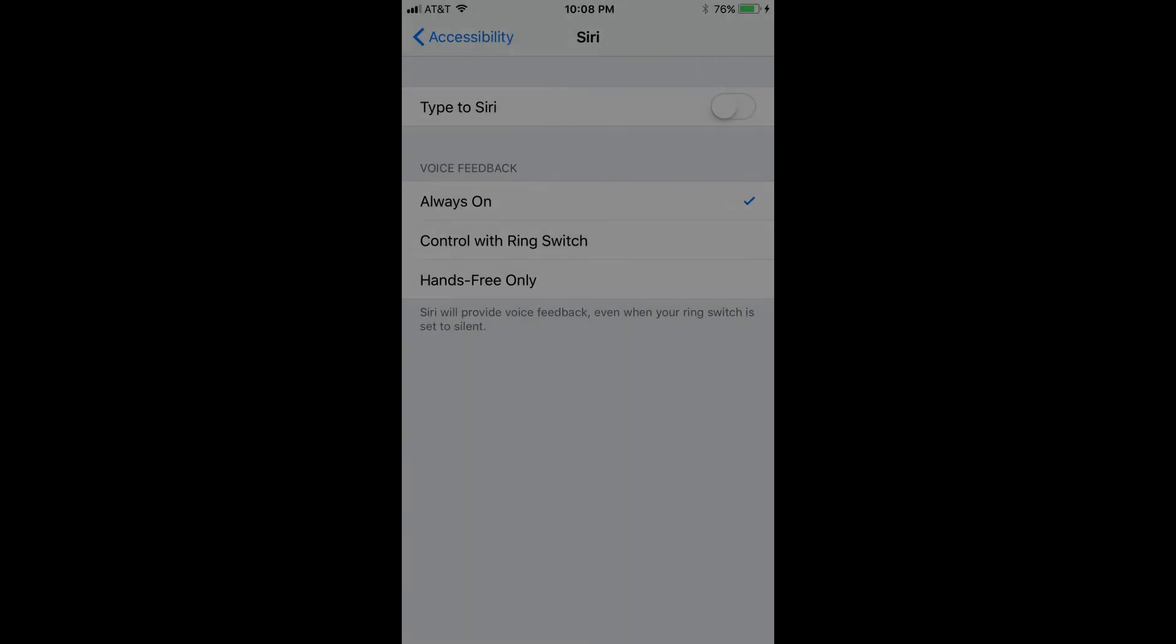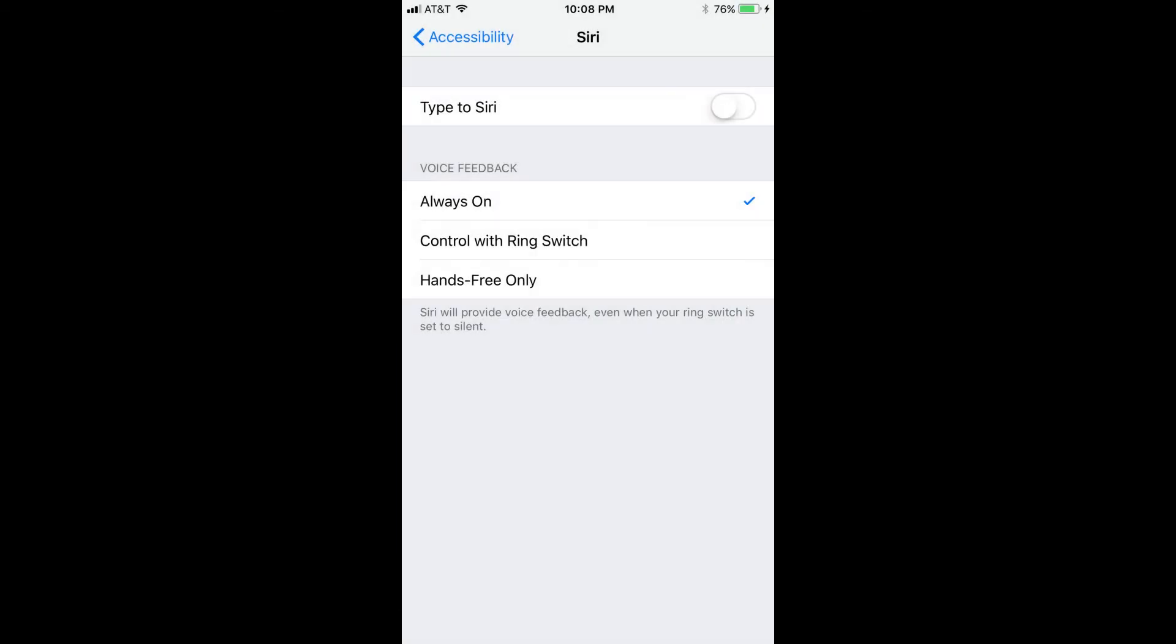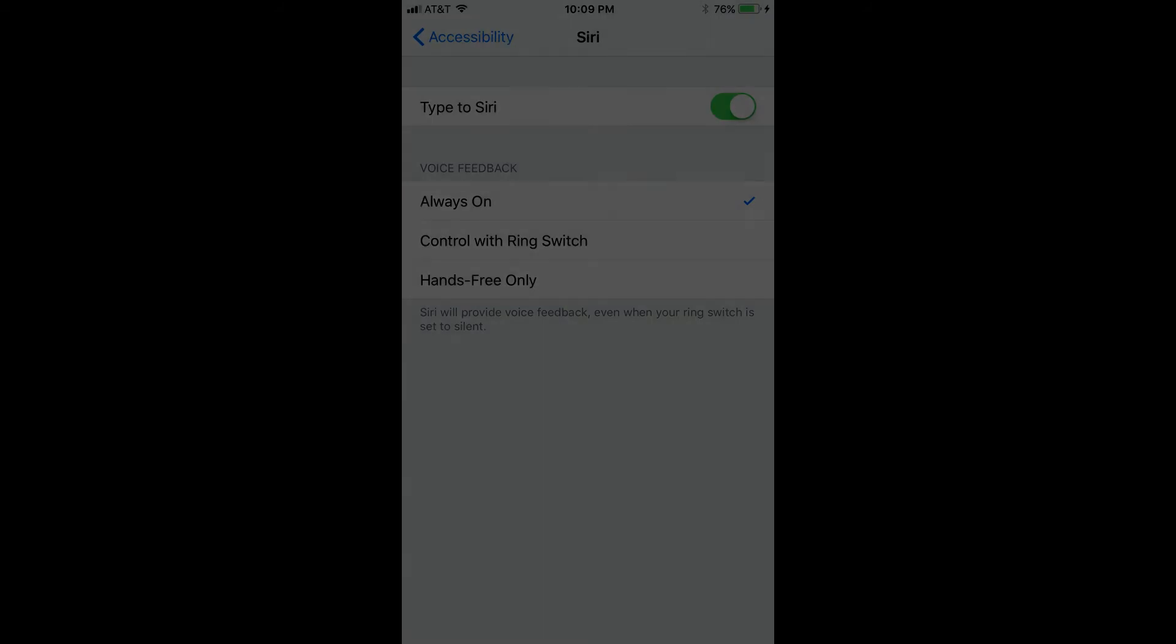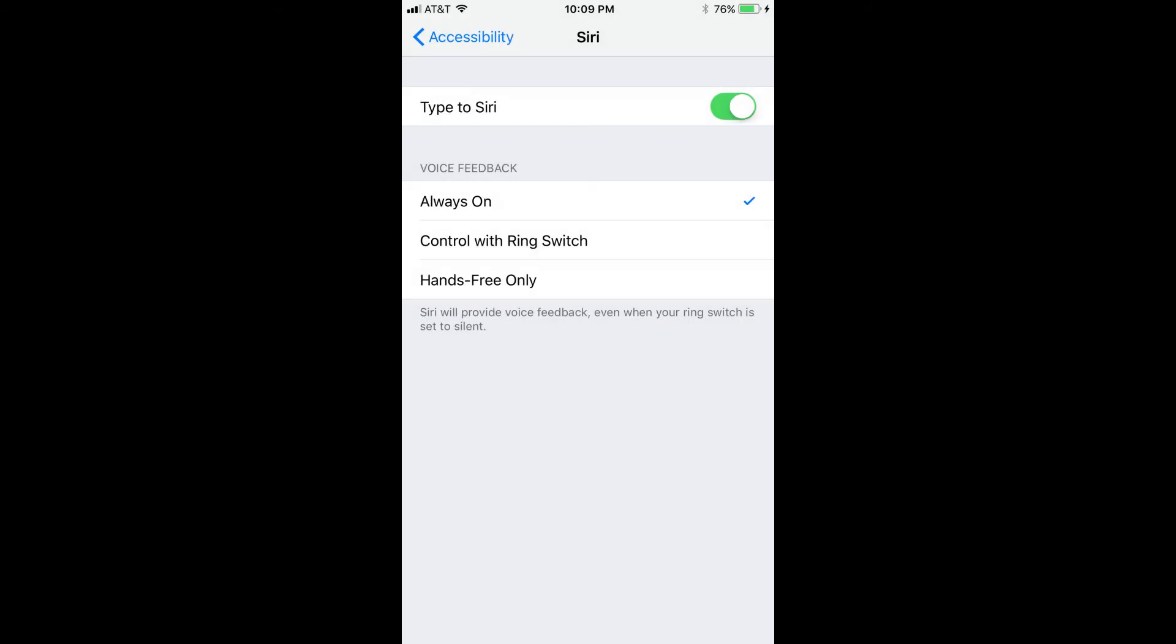Step 5. Tap the toggle to the right of Type to Siri until the circle moves to the right, and the left side of the toggle turns green. You've now enabled the ability to Type to Siri.